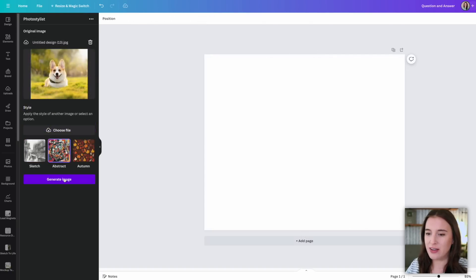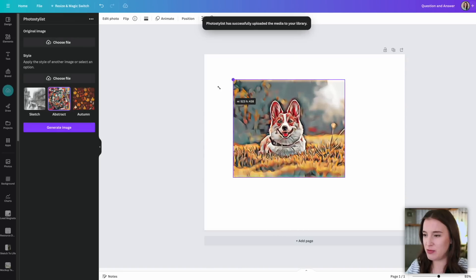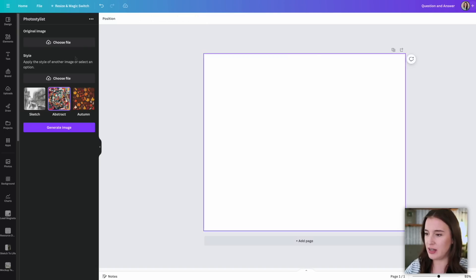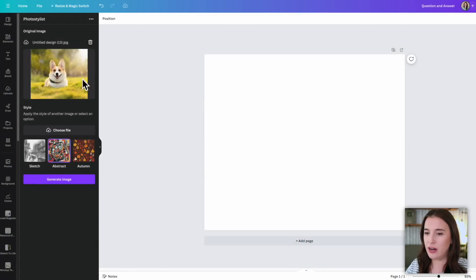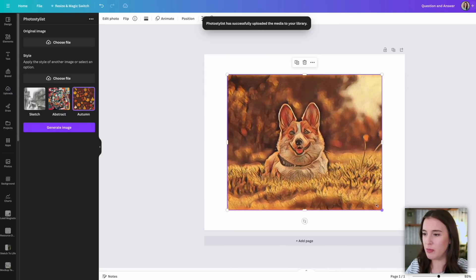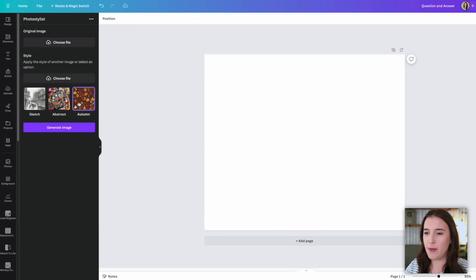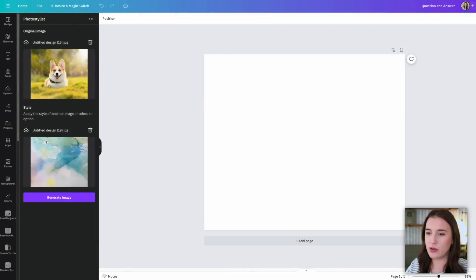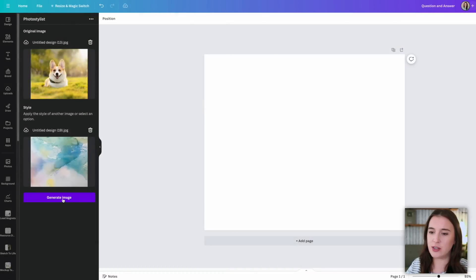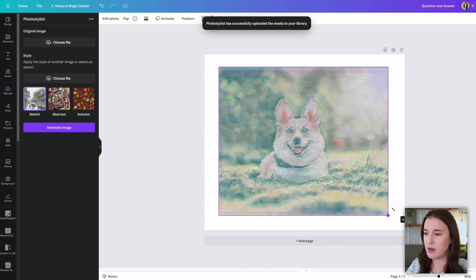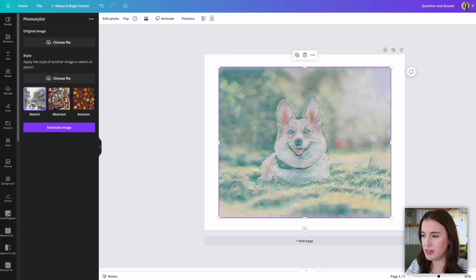I want to see what it looks like with the abstract style — let's choose that and generate. Here it is in the abstract style; it's definitely interesting and different from the sketch, and might fit well into a design. Let's try the autumn one as well — that basically uses really warm, almost sepia tones to give it that autumn feel. All three preset options are interesting, but I want to try uploading my own. I'm bringing in the same dog picture and choosing a file with a sort of watercolor design to see if it can take those colors and style and generate something that looks almost watercolor.